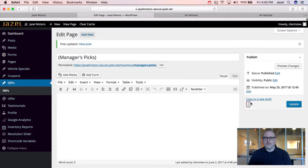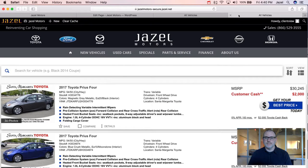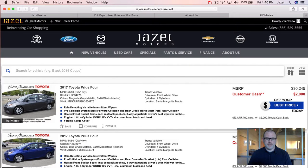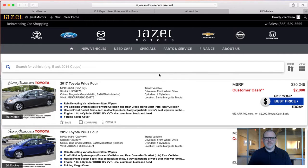Once you do that, hit the update, and your SRP page will no longer have the sidebar filters. That's just one of the cool configurations we have for our SRP pages.